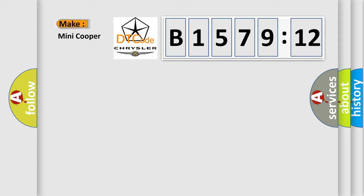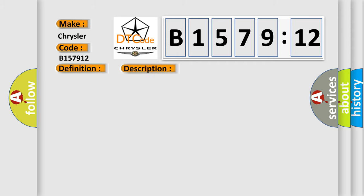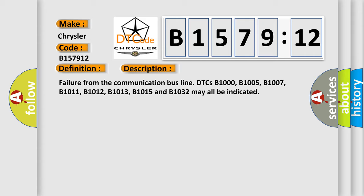And now this is a short description of this DTC code: Circuit short to battery. This subtype is used for failures where the control module measures vehicle system battery positive potential for greater than a specified time period or when some other value is expected.